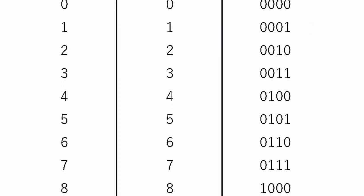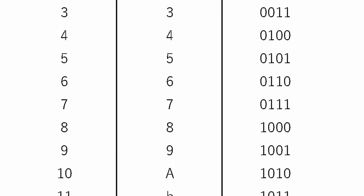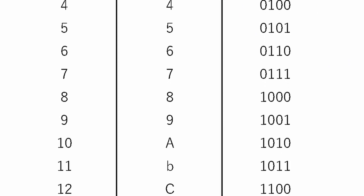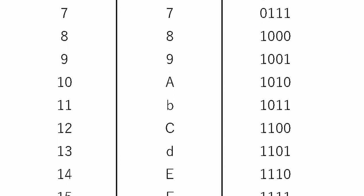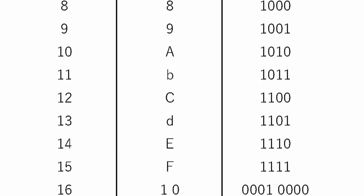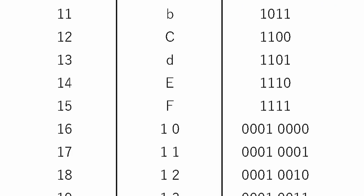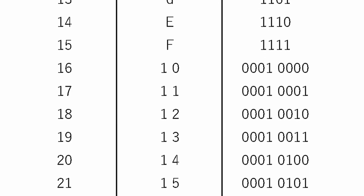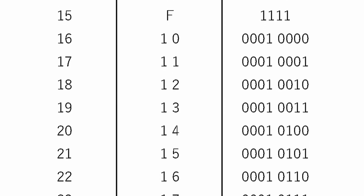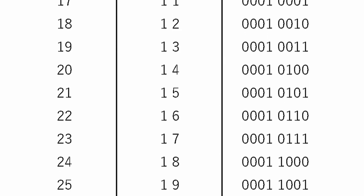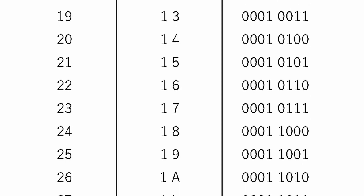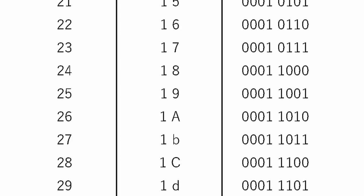Now the good thing about hexadecimal is that it's exactly 4 bits. From 0 to 15 can be represented by just 4 bits. 0, 0, 0, 0 is 0. 1, 1, 1, 1 is 15. And any combination of those bits in the middle can be represented with our little display here.